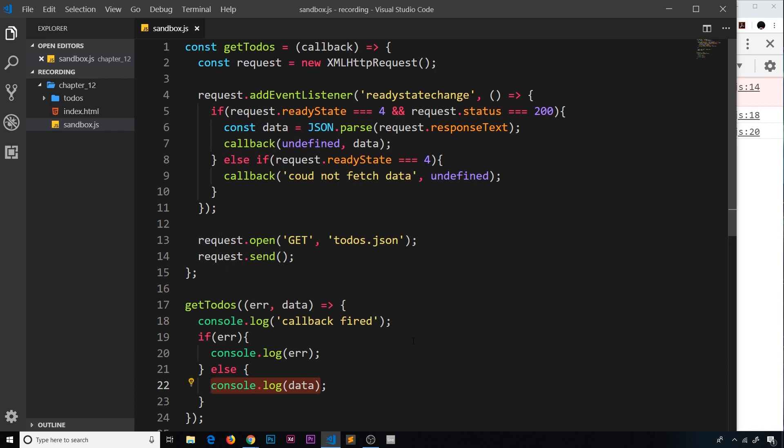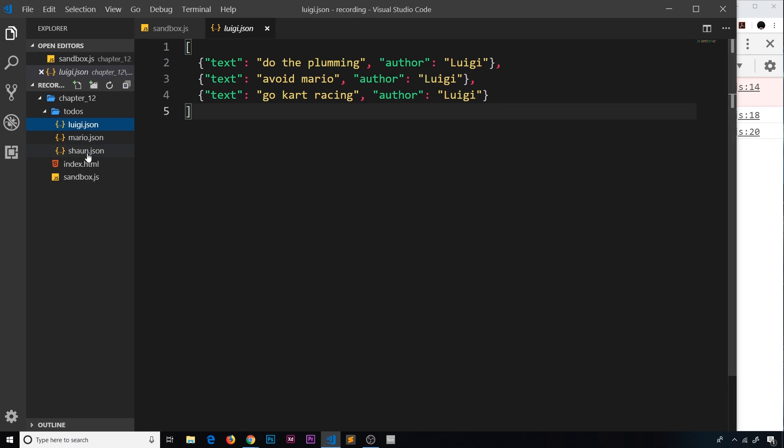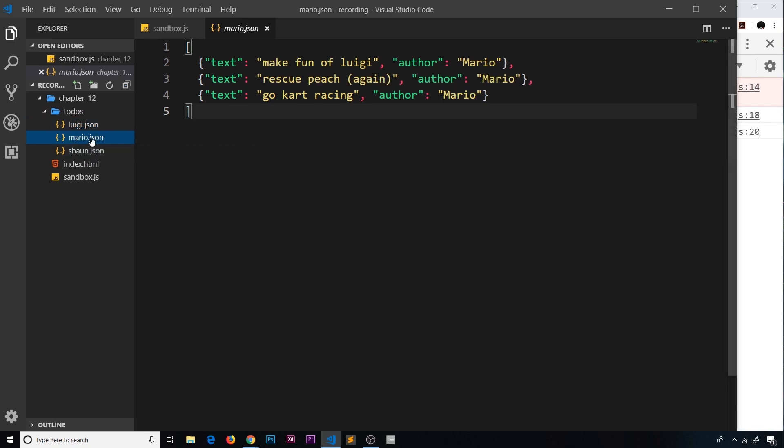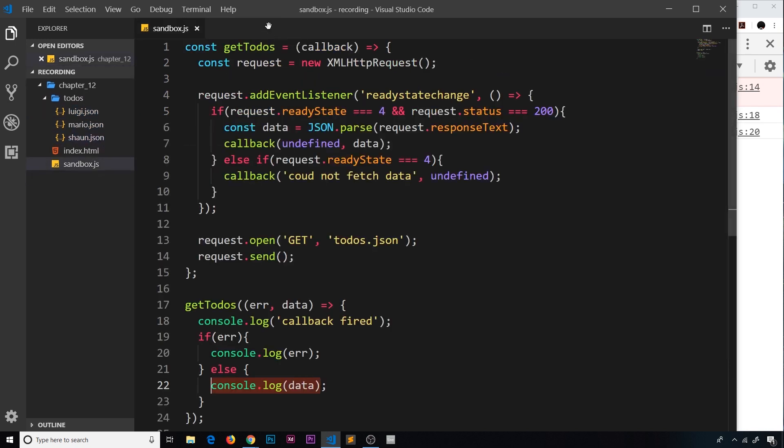For example, we have a todos folder here and we have three lots of todos: ones for Luigi, ones for Mario, and ones for Sean. So we have those three JSON files.